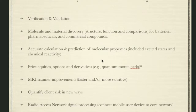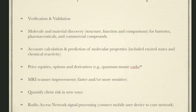For non-optimization, verification and validation is a key one. This is when we take a very complex software or software-and-hardware system and we can find the places where there could be bugs in the code and correct those. There's also molecule and material discovery — we can look for characteristics in molecules and materials that we want, then impute structure or function to look for things like batteries, pharmaceuticals, or commercial compounds. We've seen accurate calculations and predictions of molecular properties, whereas before it was all approximations.